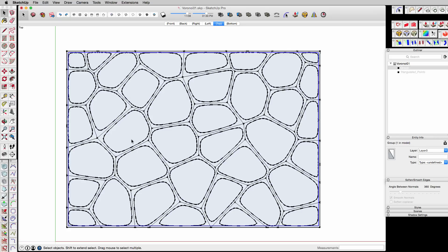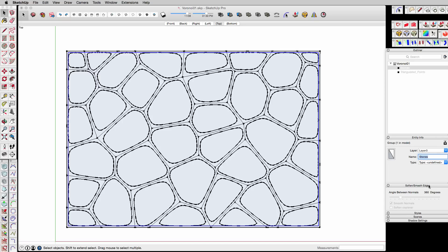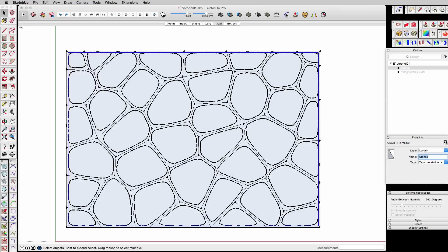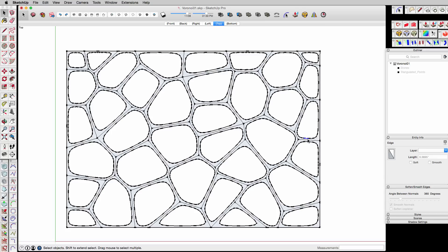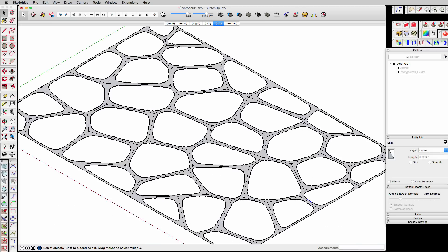And then once I've grouped them, let's name them stones. And let's hide it. And once it's hidden, then we have, we start to look at what we have left. So this is the thing that we want to basically extrude out. The problem is we have those little lines in the middle there, which are going to present a little bit of a problem of extrusion.